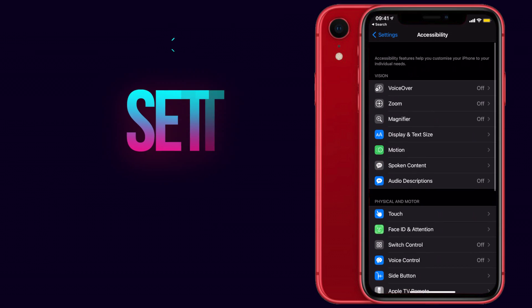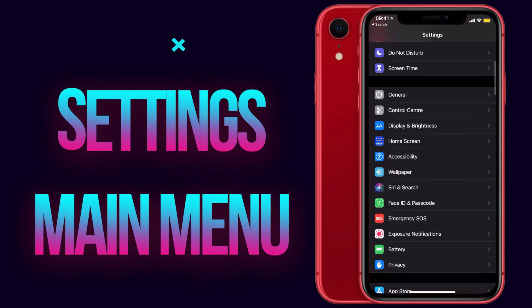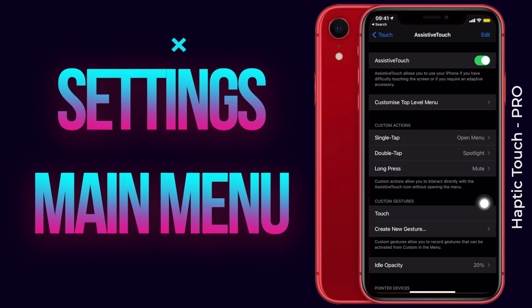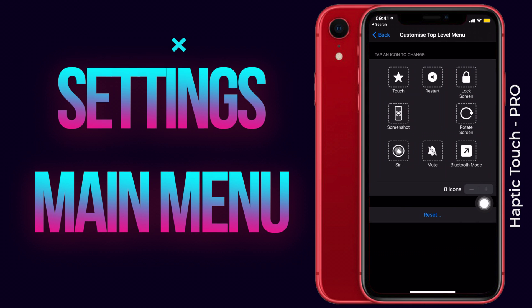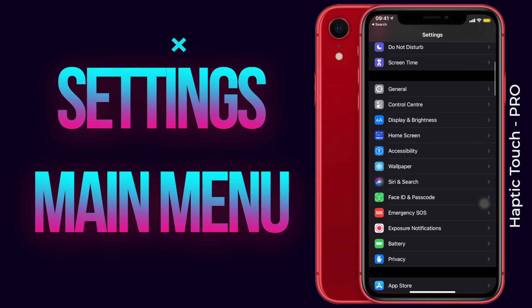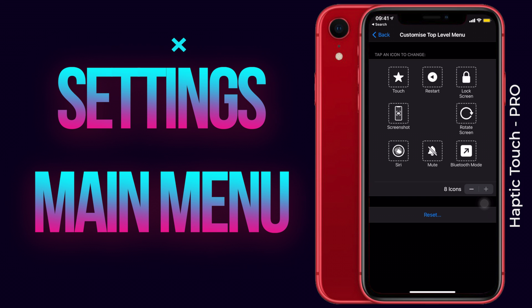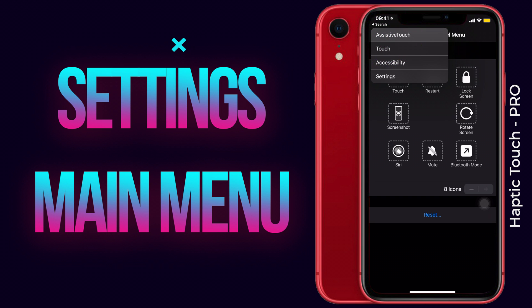Just click on that and all the notifications are gone. Now let's go to Settings for the next feature — I'll go to Accessibility, then Touch, then Assistive Touch, and Customize Top Level Menu. You can see I'm deep down in settings. Normally I'd have to swipe back again and again to reach the main menu, but with haptic touch, just long press on the back arrow at the top and it will show you all the menus — just drag your finger to Settings and you're back to the main menu.